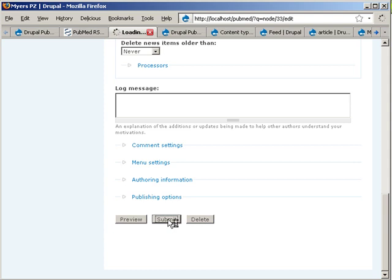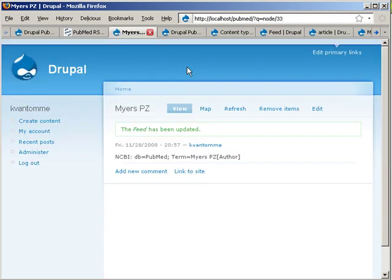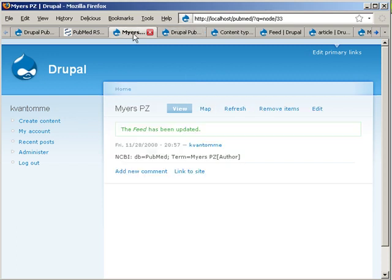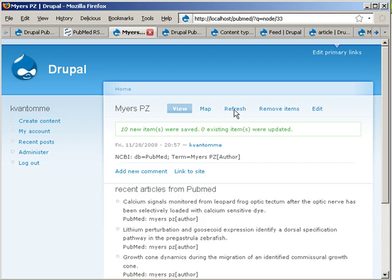And then once it's submitted, you'll see that we get here this refresh link. Now if we're going to go refresh, then it's going to go and pull down all the articles for this specific feed.